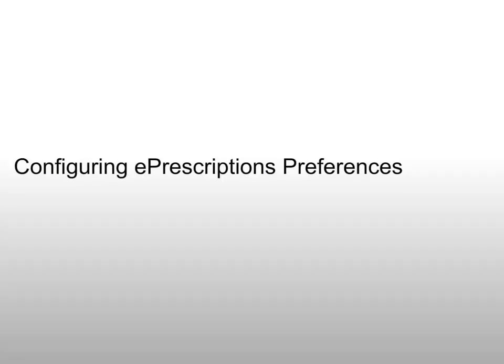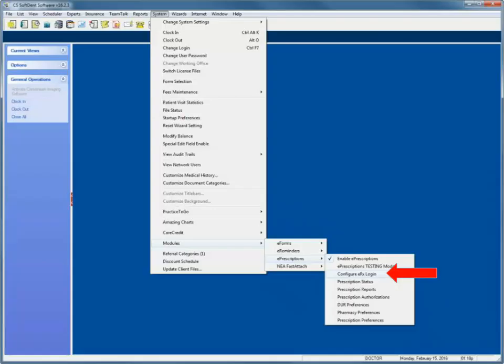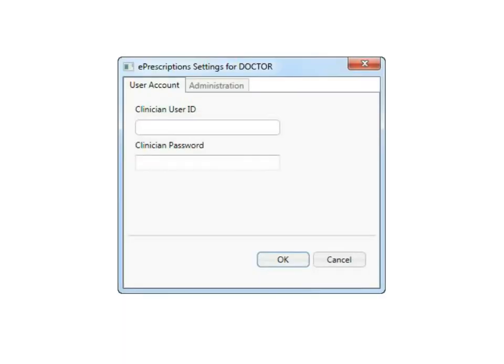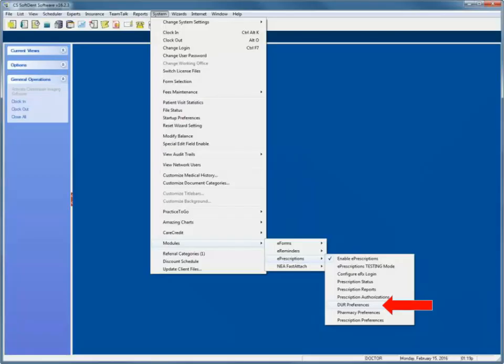Configuring ePrescriptions preferences. The System menu provides access to all of the ePrescriptions options. Begin by selecting System, Modules, ePrescriptions, Configure ePrescriptions login. The ePrescriptions settings window is displayed with the User Account tab selected. Enter the user ID and password provided by the CareStream team during your setup, then click OK.